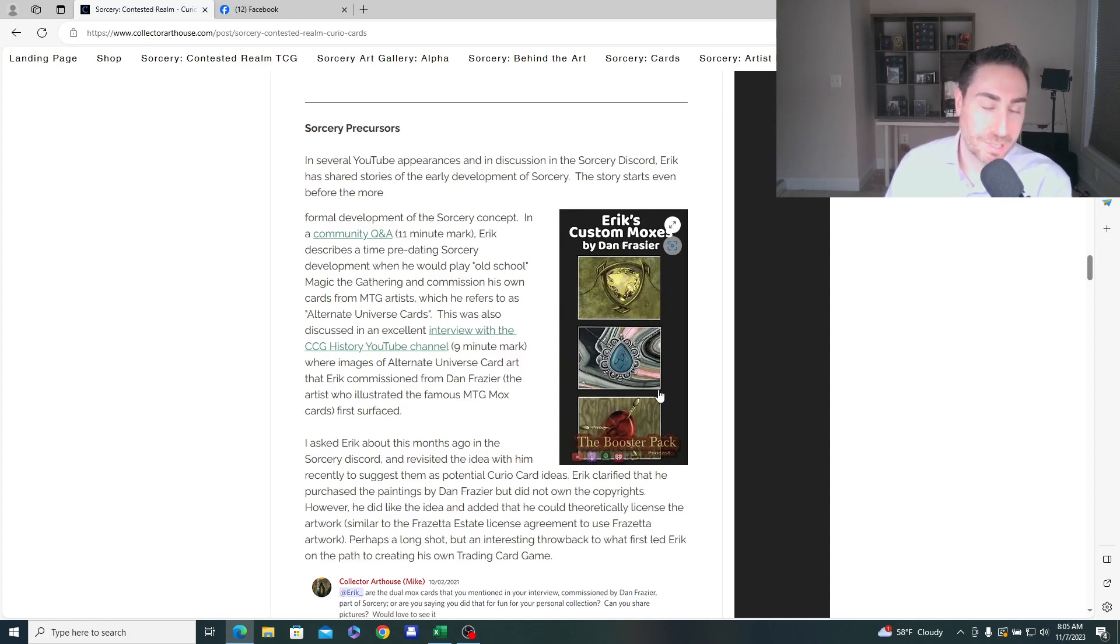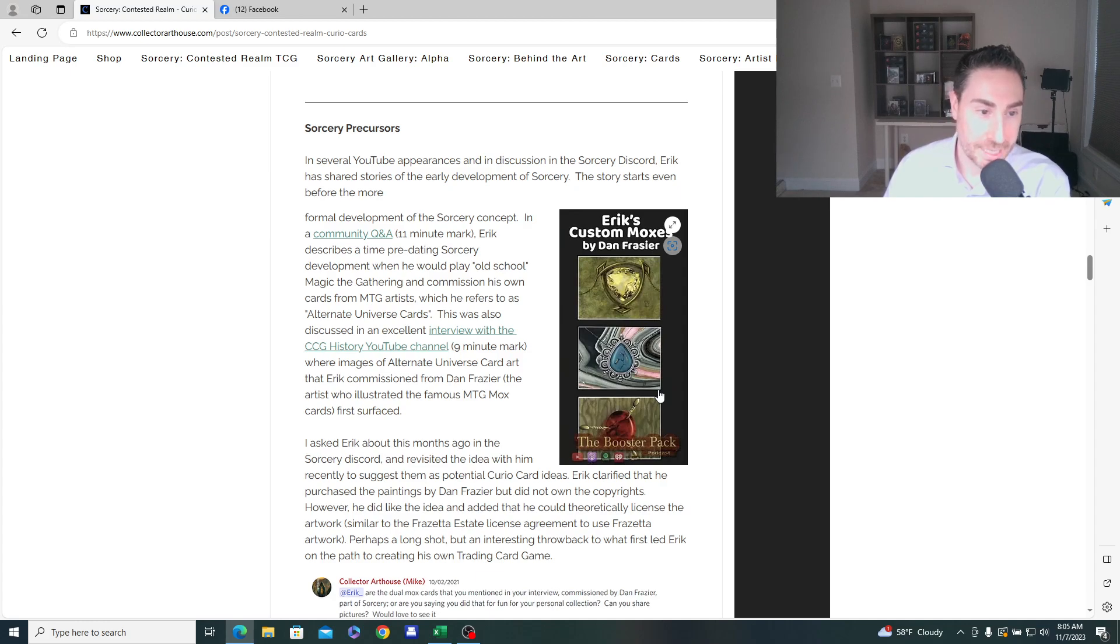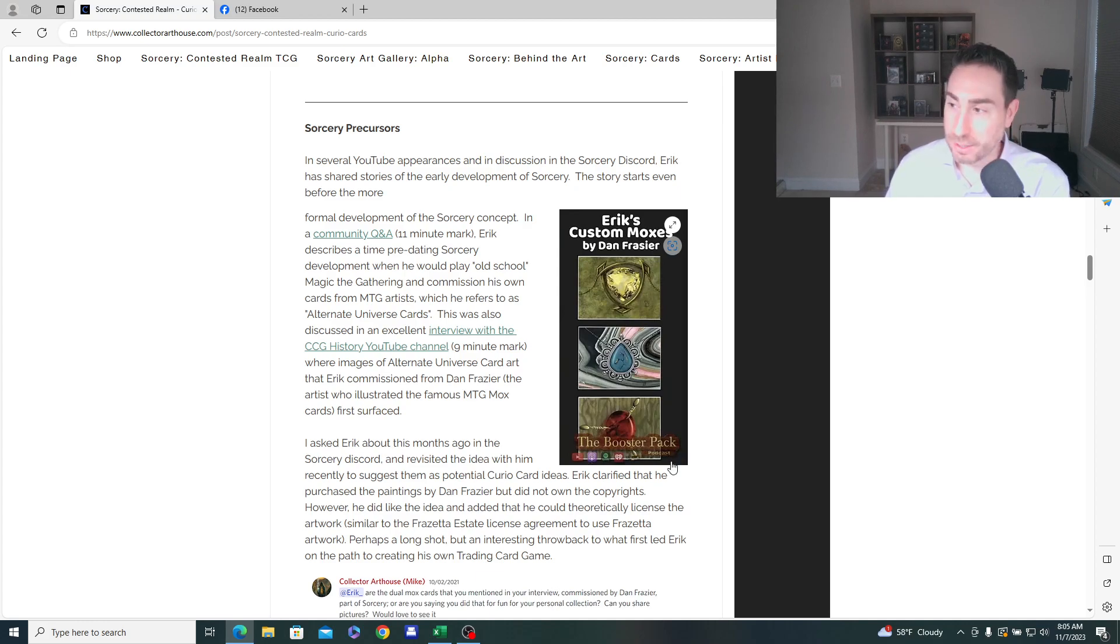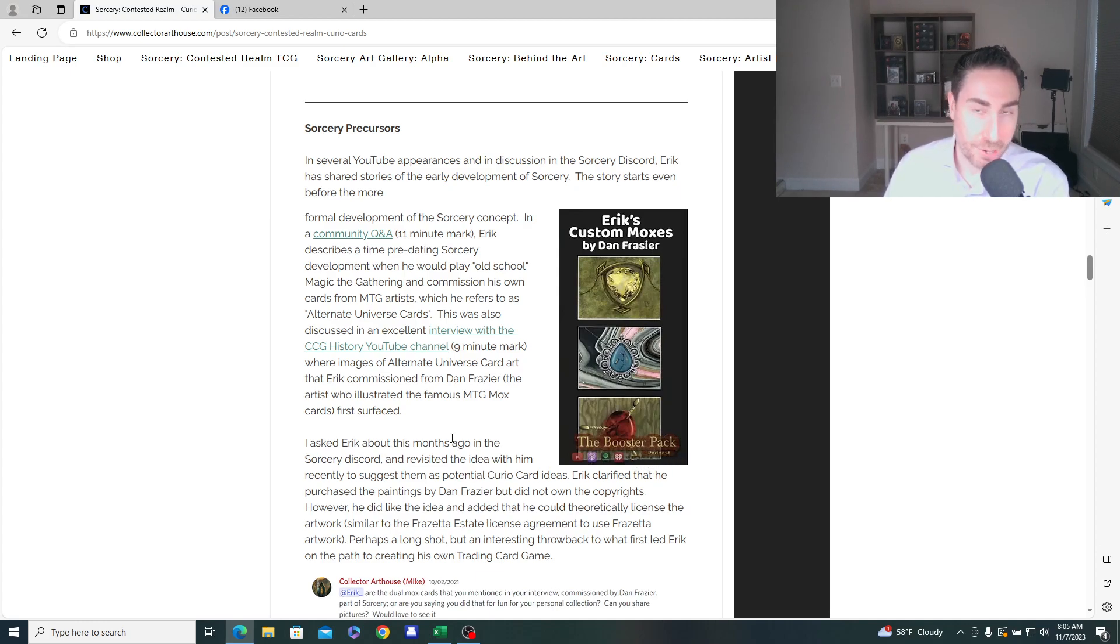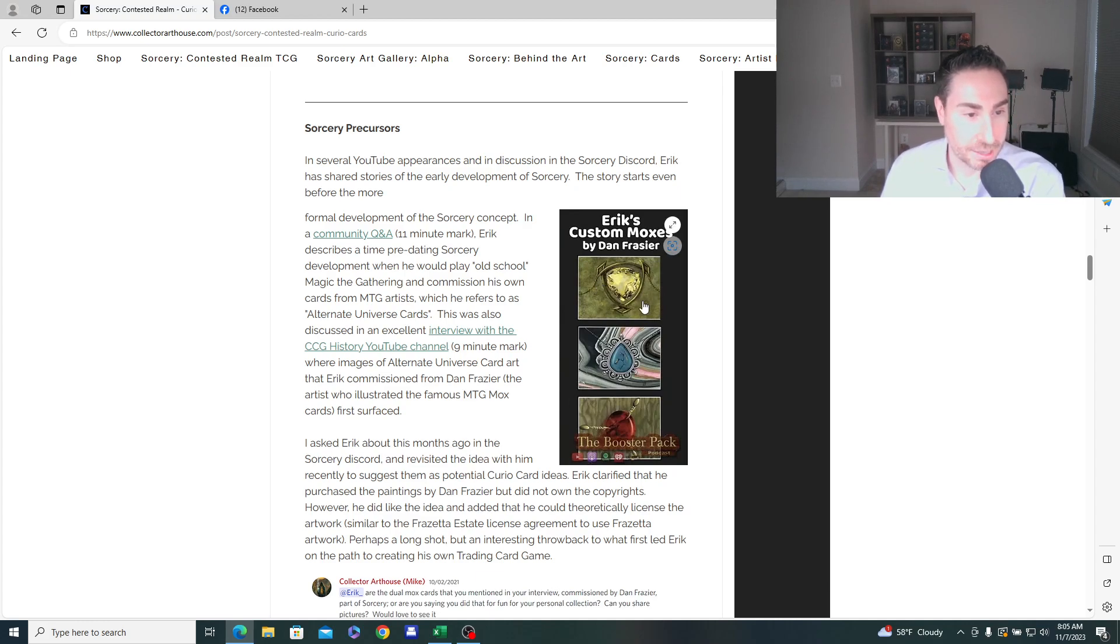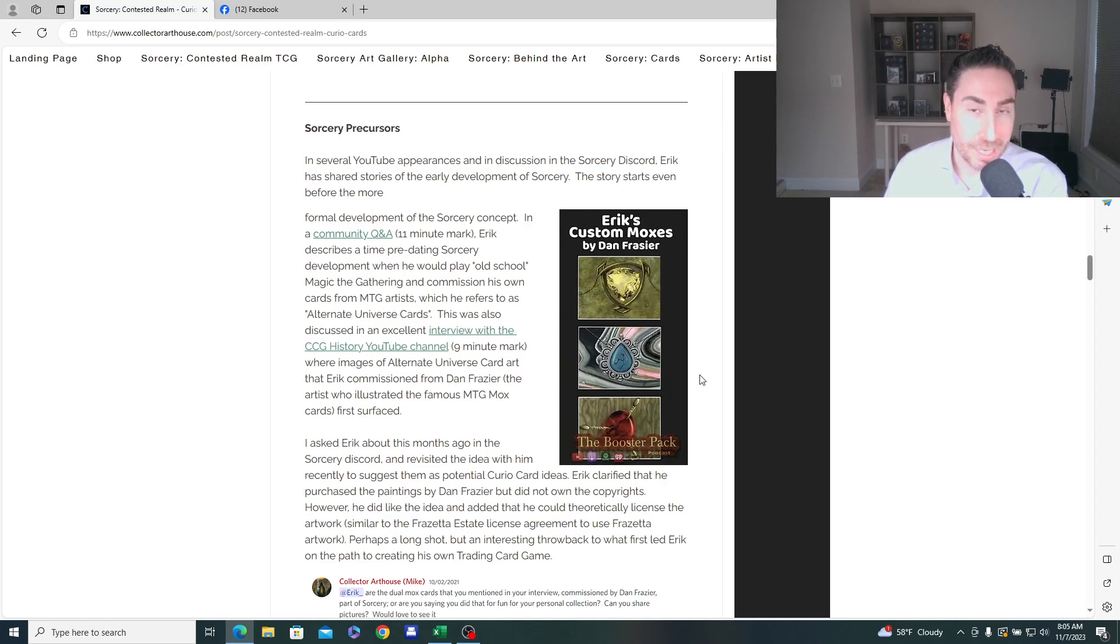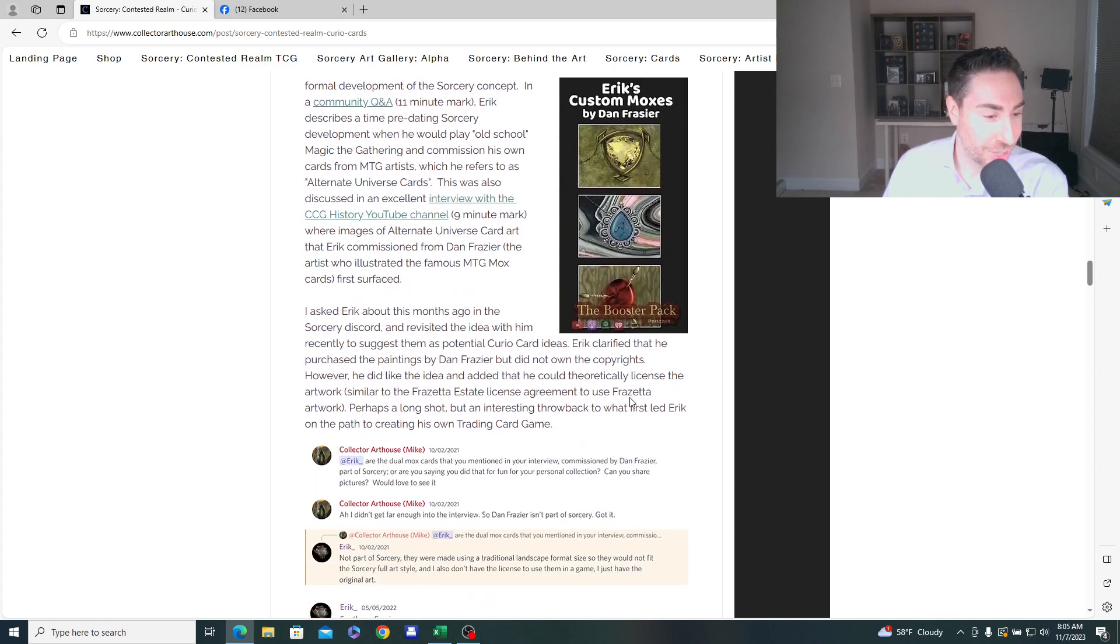And he commissioned Dan Frazier to do these mox proxies, right? Not proxies like alternate arts, right? Custom commissioned by Dan. So these have the potential, I believe, and these were featured in the booster pack podcast. So early interview, one of the first interviews done with Eric's great job by rands over at booster pack podcast network. And these have the potential maybe to be curios, I believe in beta, alternate arts. And I did suggest that to Eric last year.